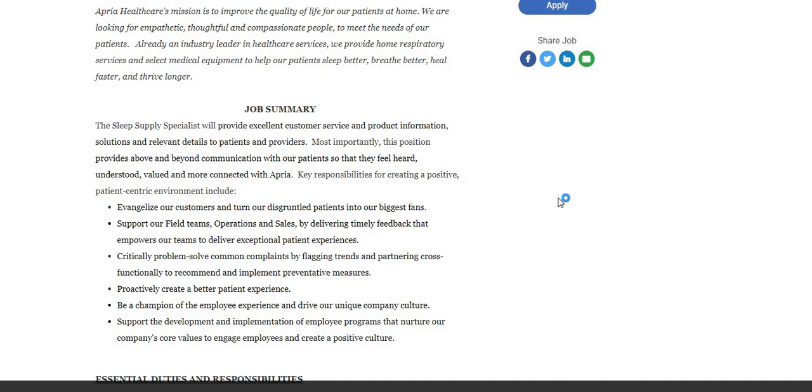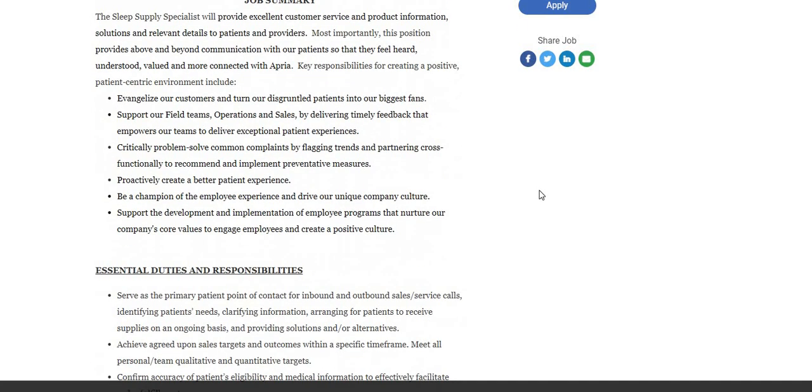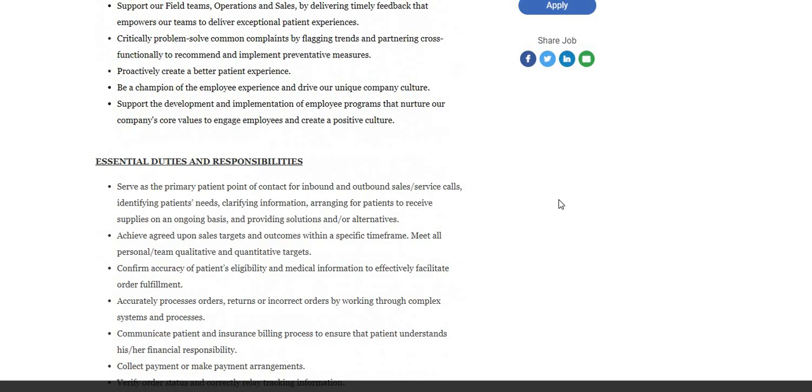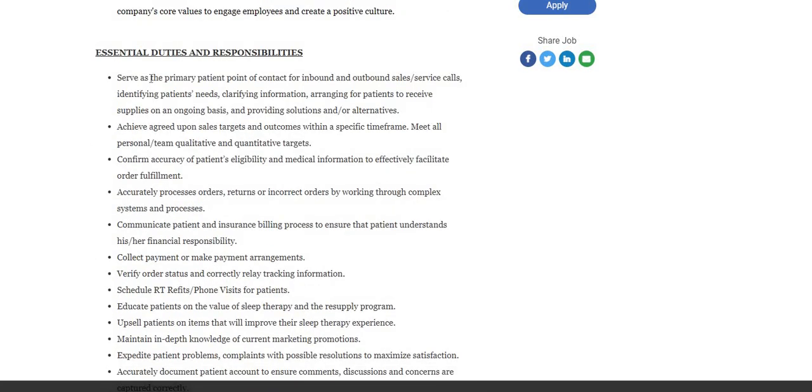Key responsibilities for creating a positive patient-centric environment include: evangelize our customers and turn our disgruntled patients into our biggest fans, support our field teams operations and sales by delivering timely feedback that empowers our teams to deliver exceptional patient experiences. The list just goes on and on - they do have a list of more essential duties and responsibilities.